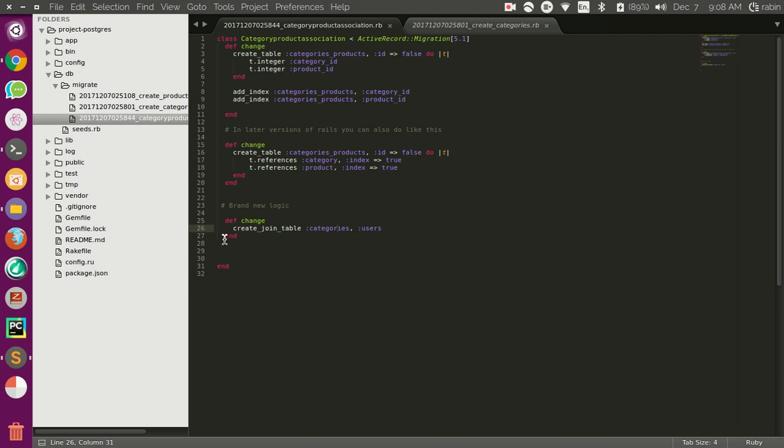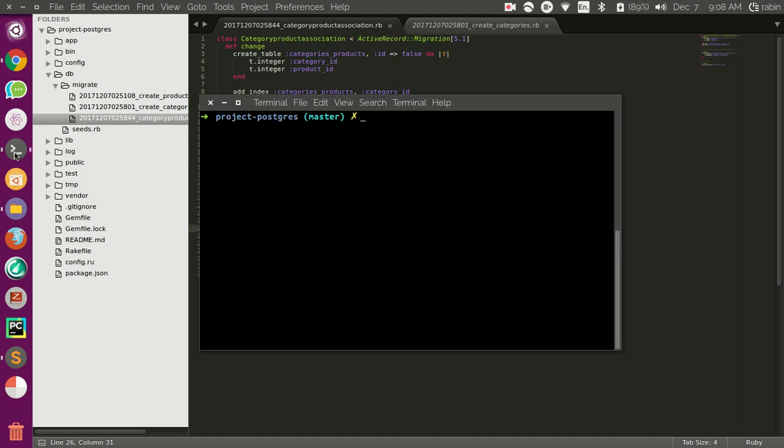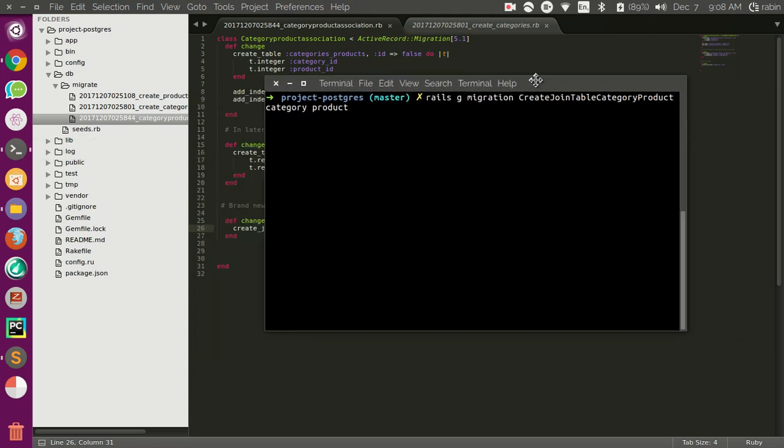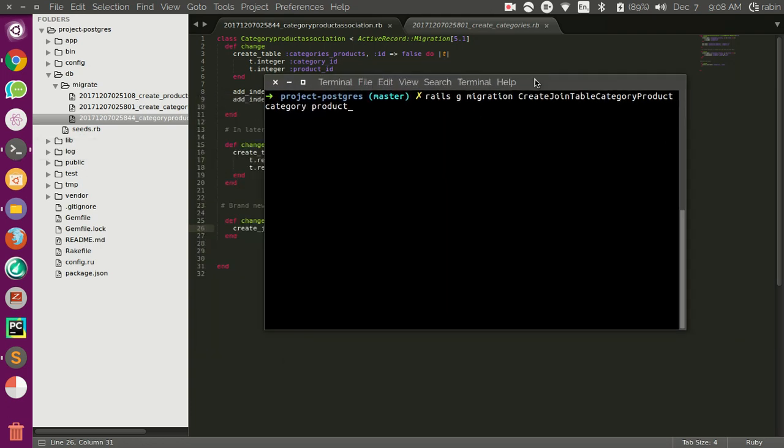The way of generating this migration would be the command I am going to show you. So let's see how this works. Rails generate migration create join table.